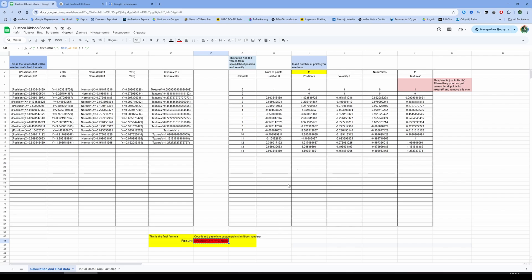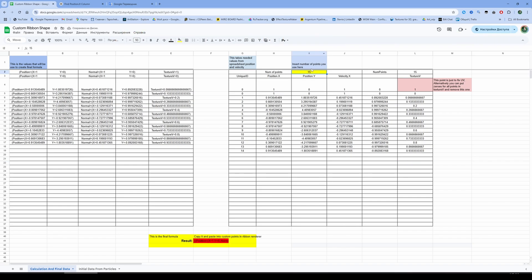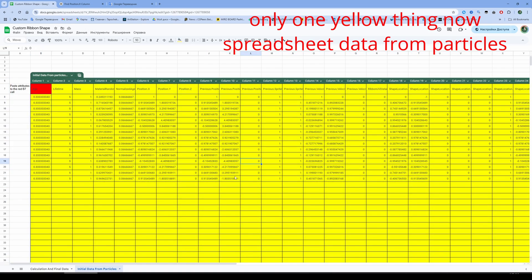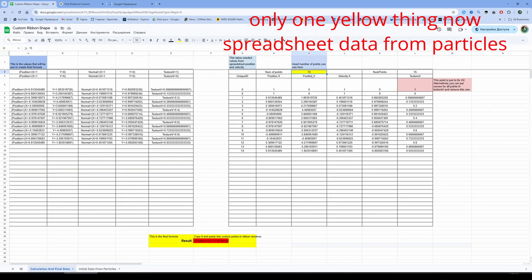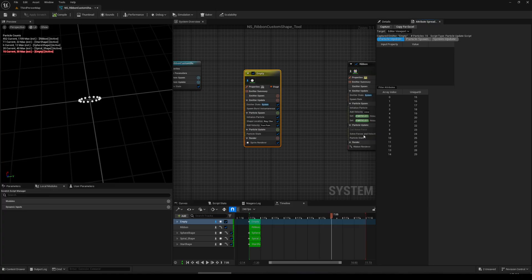Another important thing: you need to update the particle count in the tool. Since I have 15 particles, I update it in the yellow squares — those yellow squares are the fields you need to update: number of particles and the pasted values. That's it.